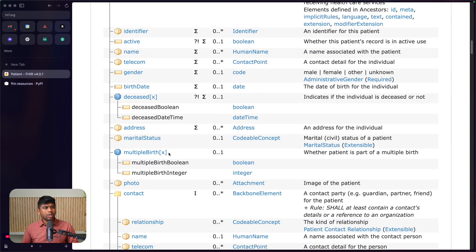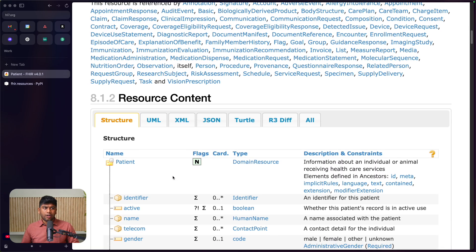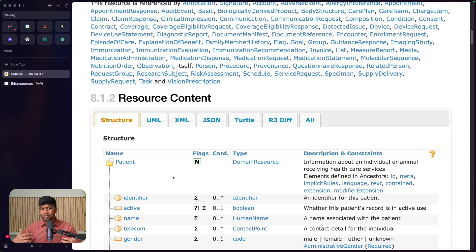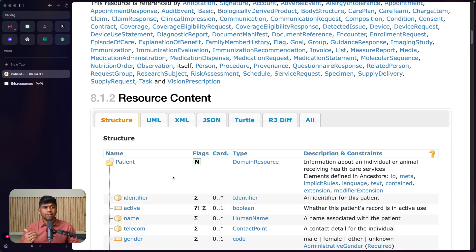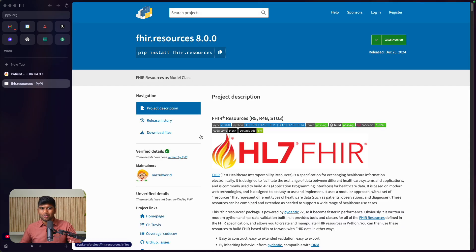When working with FHIR, you may want to create these resources, or you may want to parse resources that you are receiving. There's a lot of things you can do with a FHIR resource. In this tutorial, we are going to take a look at how you can do this in Python and what library you can use. We are going to use the fhir.resources library to do this.